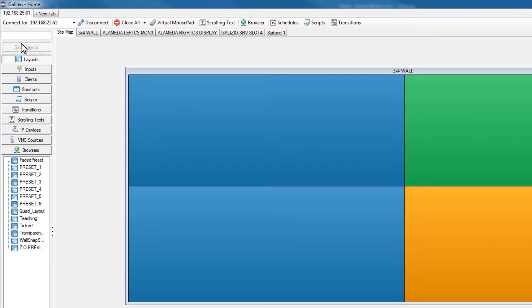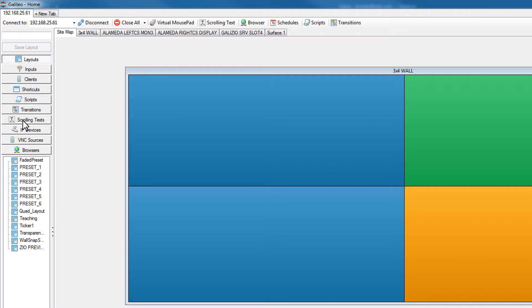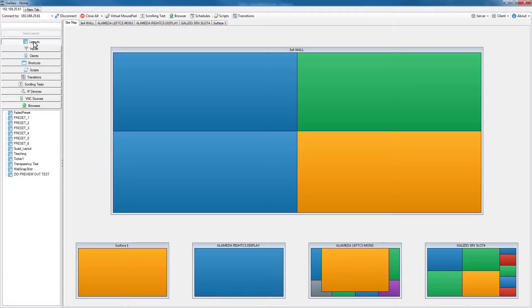On the left side of the Galileo control client, we show you various groups of layouts and inputs and remote clients shortcuts - all sorts of things that you will use to drag and drop or route to your video wall.